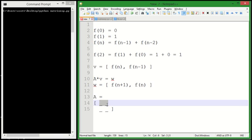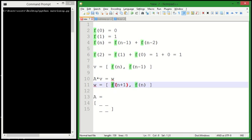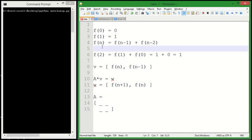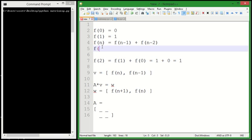And so this top row of the matrix, when multiplied by this vector, needs to give us the first element of W. So W, since it's F(n+1), that means that F(n+1), we know that's going to equal, just from this equation up here, we can say F(n+1) equals F(n) plus F(n-1), right?